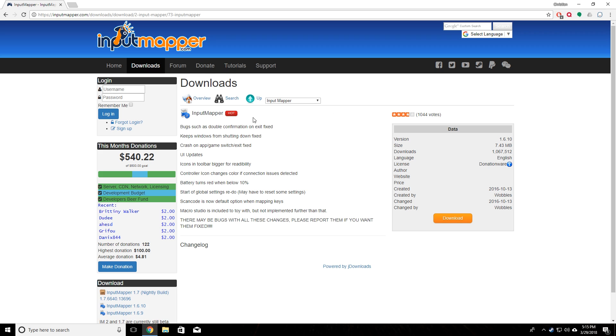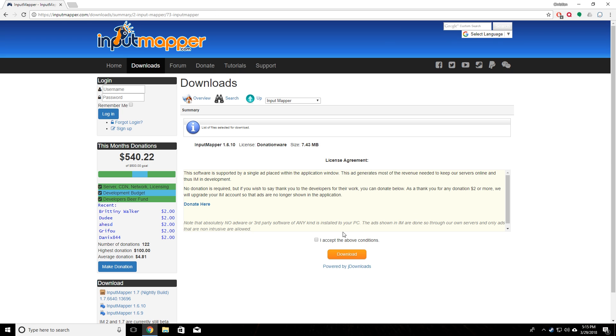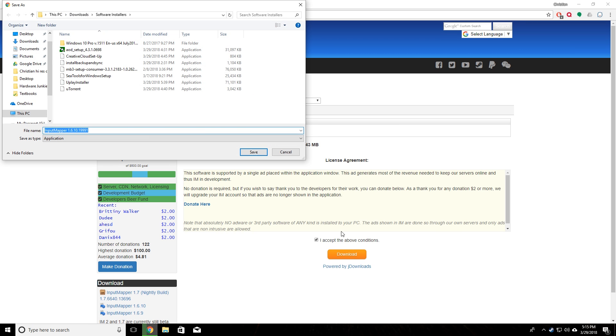We're going to pick this one and click on that. It's going to take us to this page here, and then we can click on download. Accept the terms. You can donate if you'd like, you don't have to. Then we're just going to go ahead and click on download one more time. Then we can go ahead and save it into the folder of your choice.